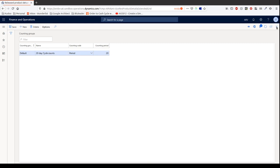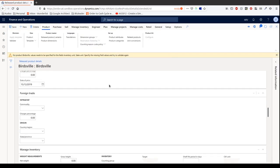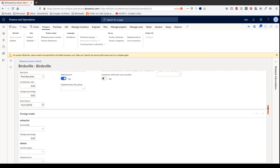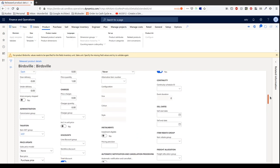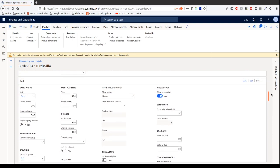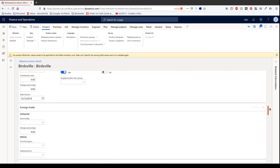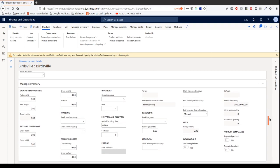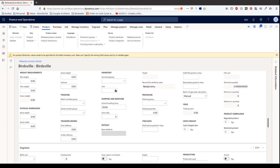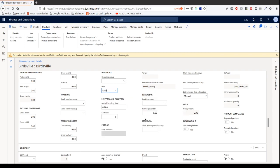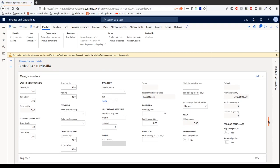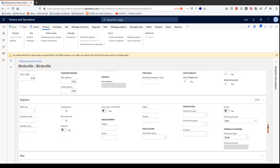Okay cool. So where else are we now? So counting group again, the unit over here, let's just say each. Okay, and then there's a bunch of stuff. Packing group, we won't really get into. Shelf life, so shelf life in case things expire.